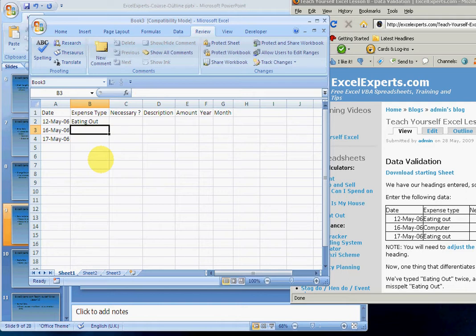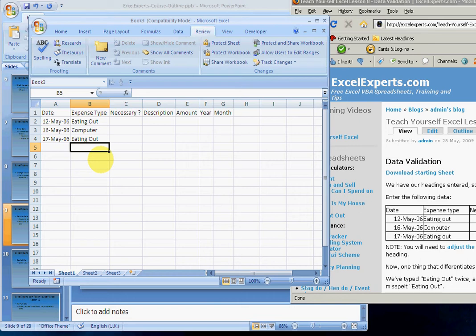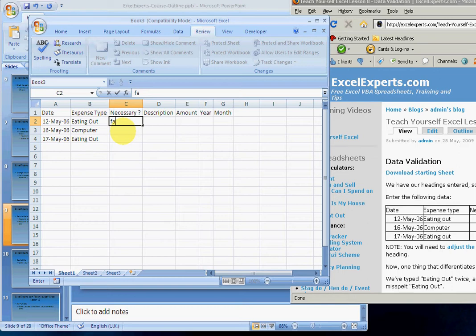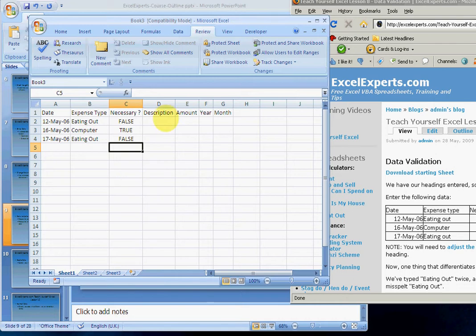Is it necessary as an expense? Well, eating out, not really, but I like it. Computer, well that really is quite essential because I need a computer. And this one, no.